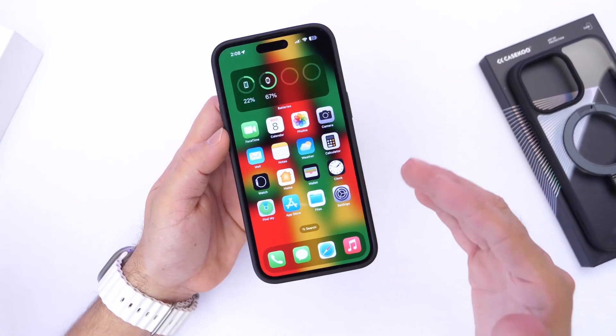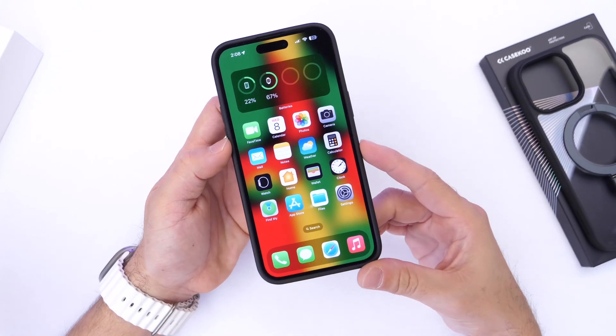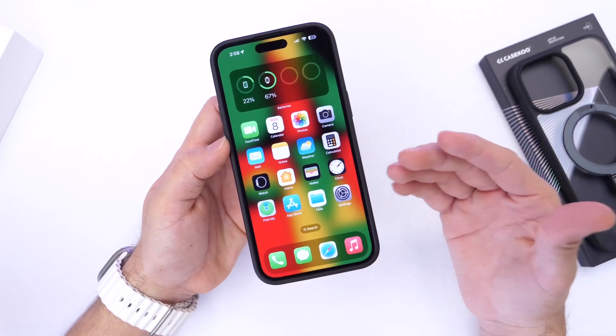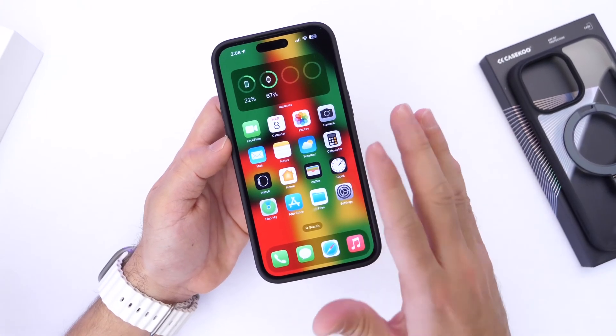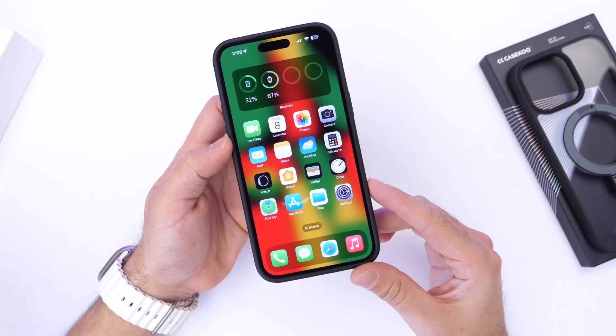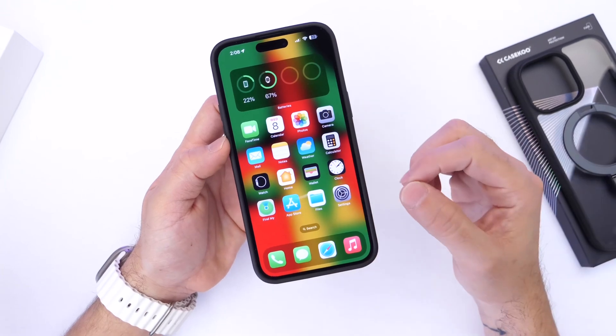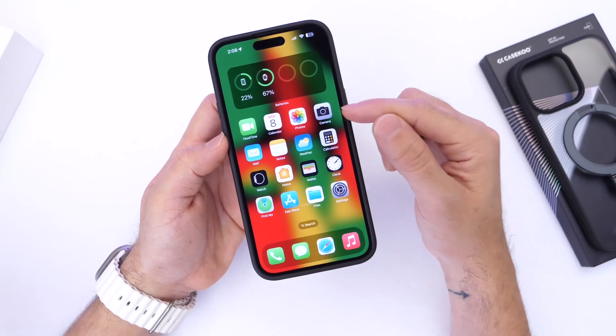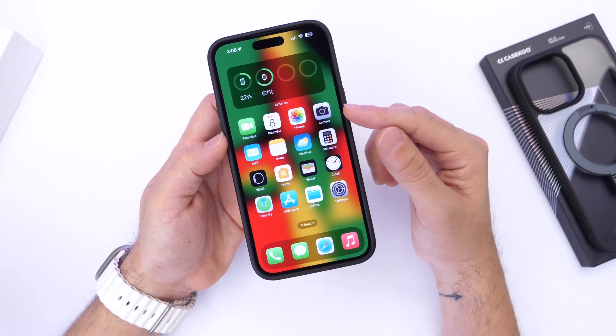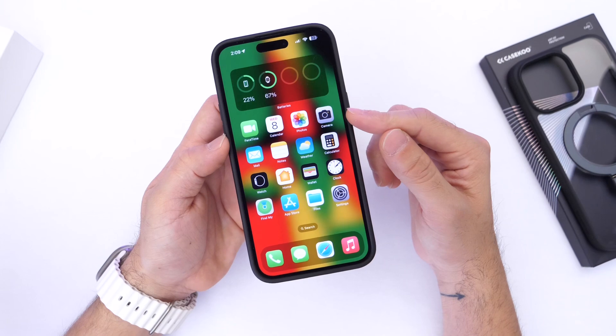I've also seen many users report overheating of their iPhones, though I haven't experienced that on iOS 16.3 myself. What I did experience is the camera app continuing to freeze on me for whatever reason.